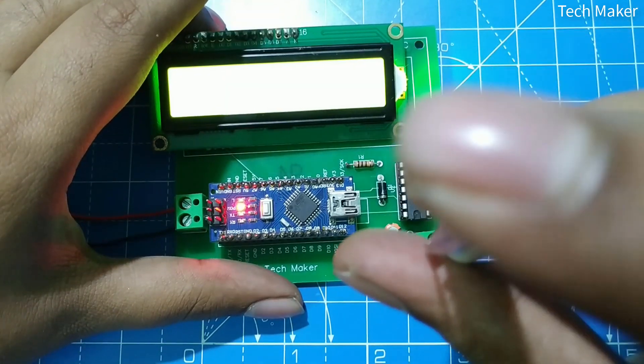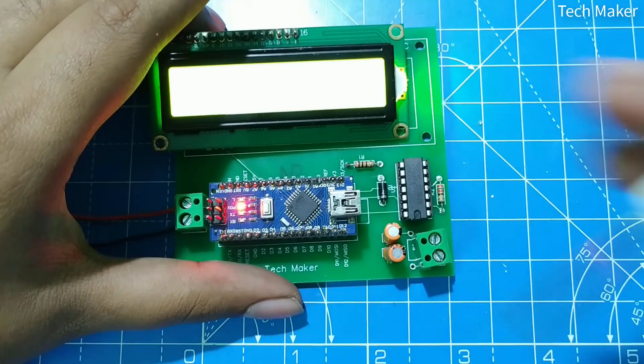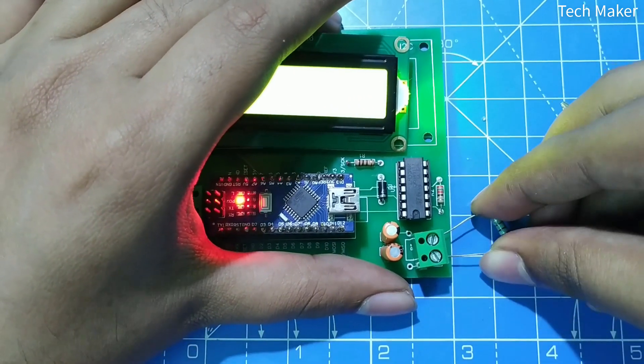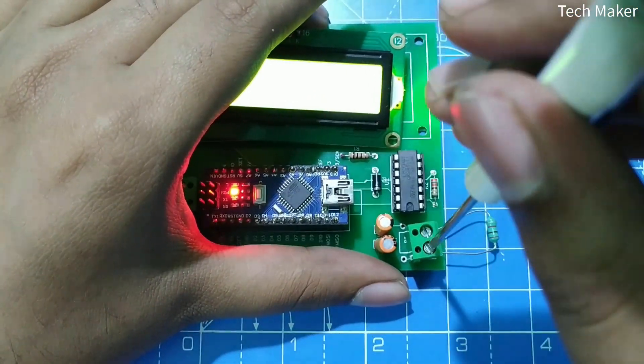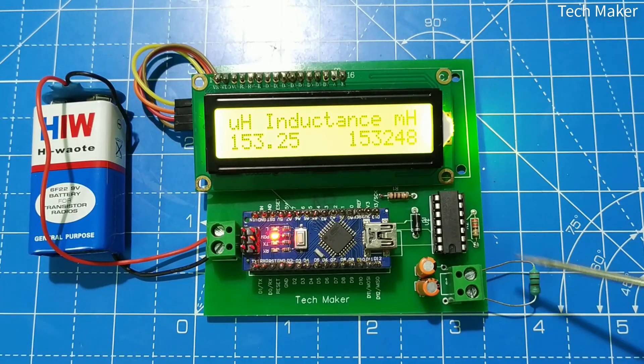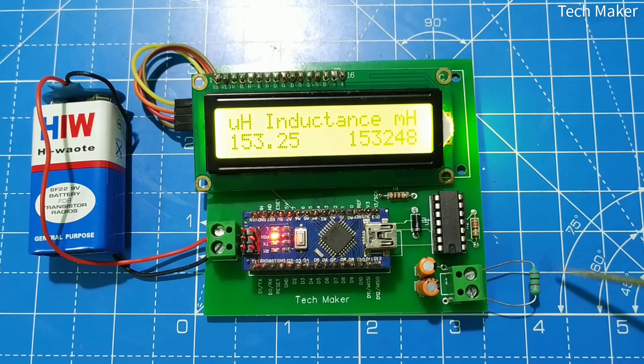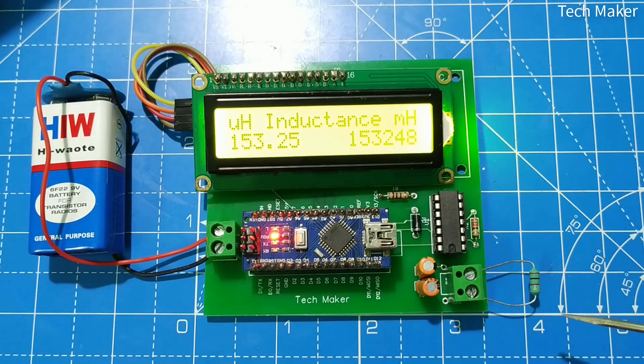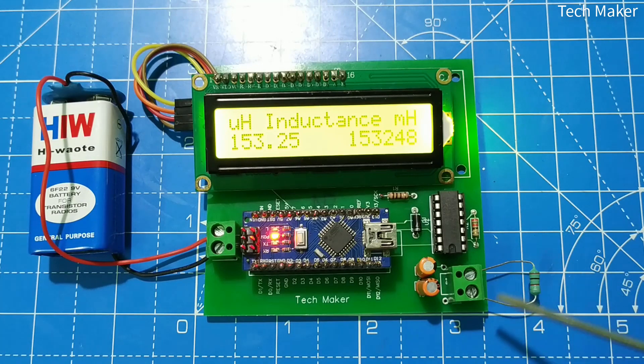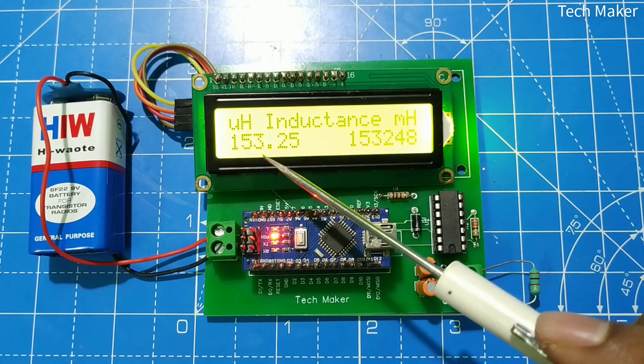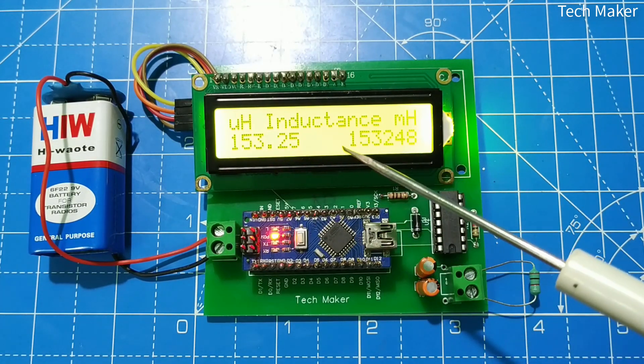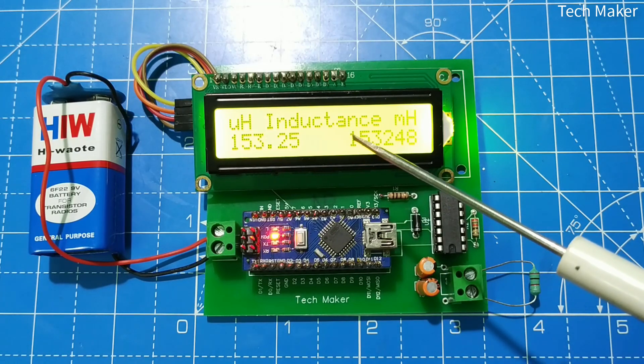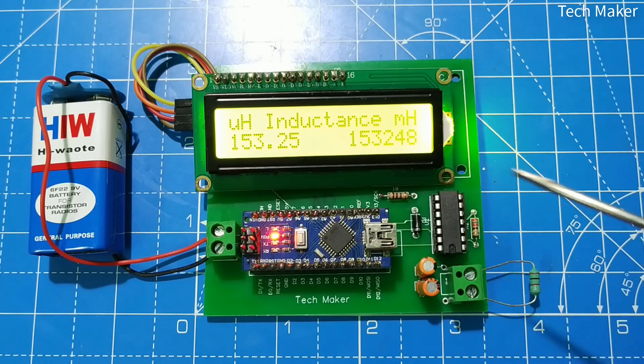I will insert an inductor. Here I inserted an inductor. You can see its value on the display. It can measure the inductance value in µH and mH.